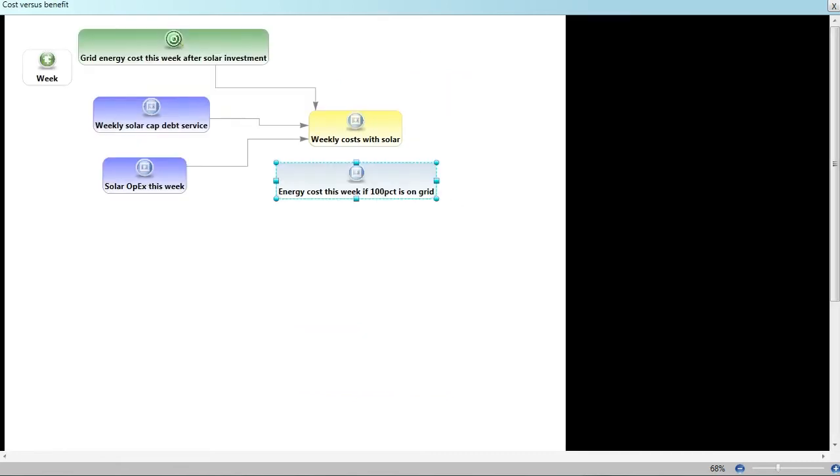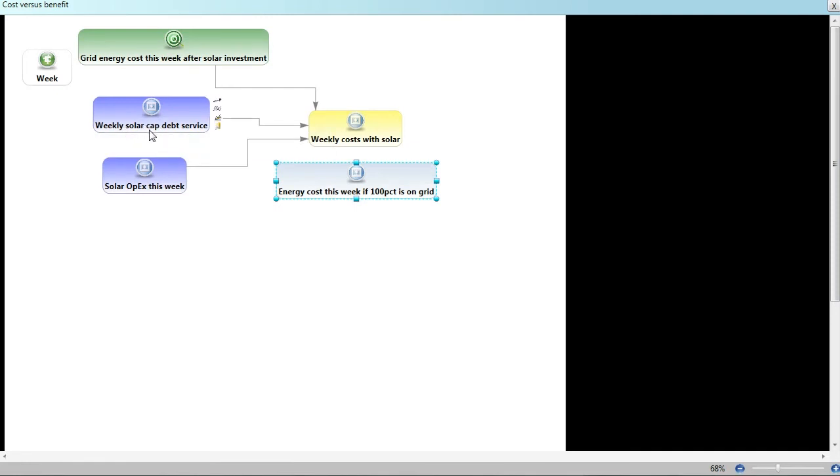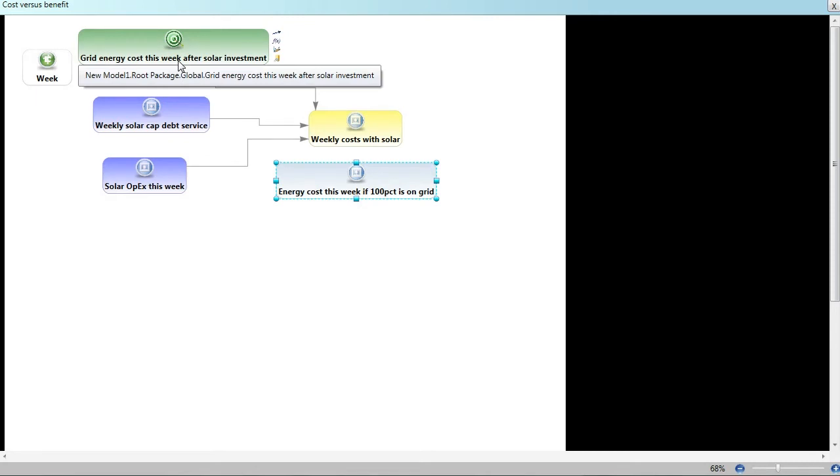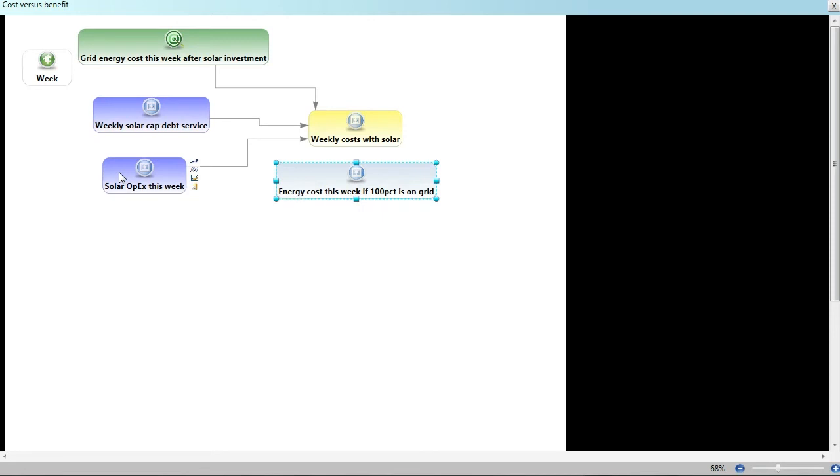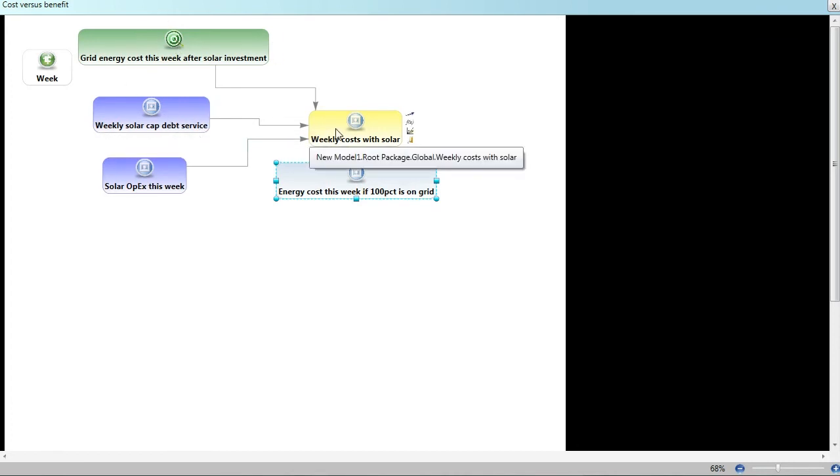So what we have here is this solar cap debt service, which is one of our costs. Another cost for the solar plan is every week we're still going to have to buy grid power because we don't have the entire head end powered with this renewable source. So we'll add that to this debt service cost. And then to keep the solar panels going, there's going to be an operational expenditure to shovel snow off of them when it snows and to maintain the inverters. All of those operational expenditures are important costs to keep in mind.